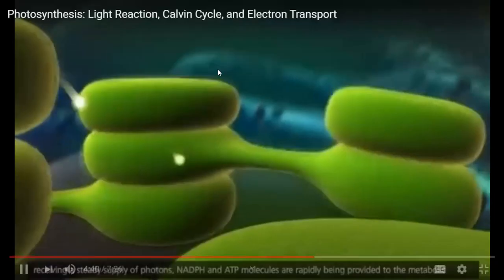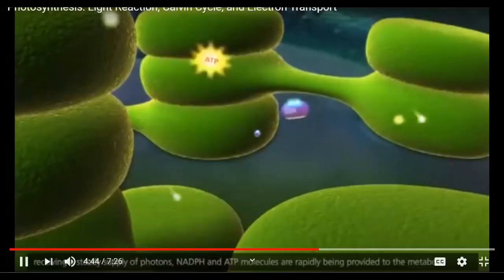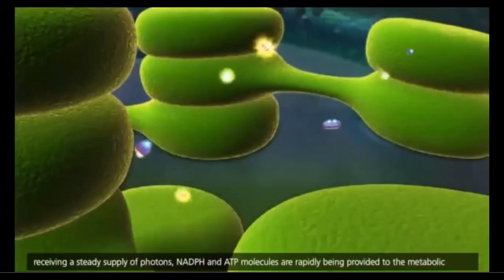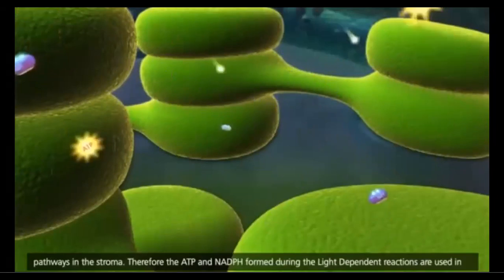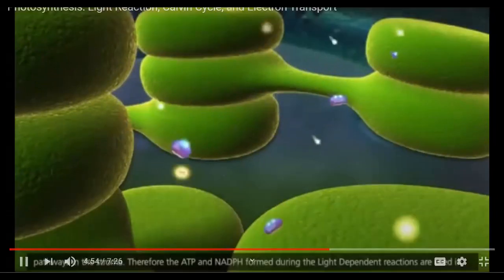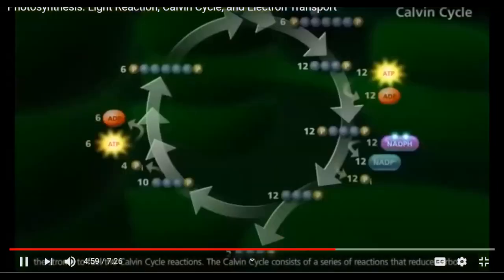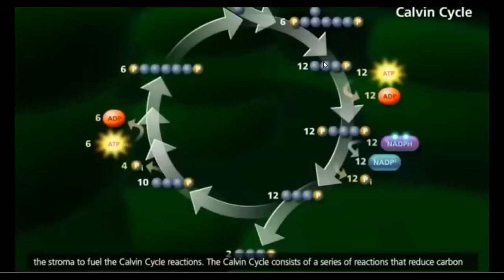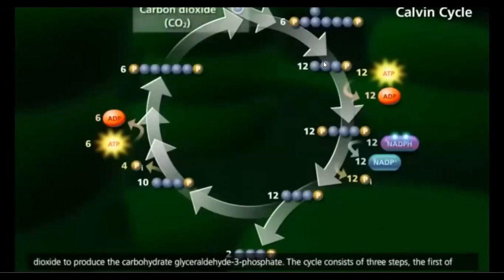When the chloroplast is receiving a steady supply of photons, NADPH and ATP molecules are rapidly being provided to the metabolic pathways in the stroma. The ATP and NADPH formed during the light-dependent reactions are used in the stroma to fuel the Calvin cycle reactions. The Calvin cycle consists of a series of reactions that reduce carbon dioxide to produce the carbohydrate glyceraldehyde 3-phosphate.